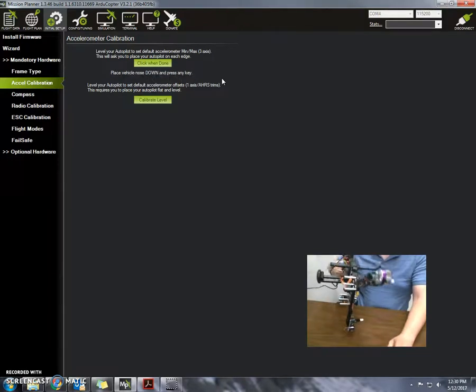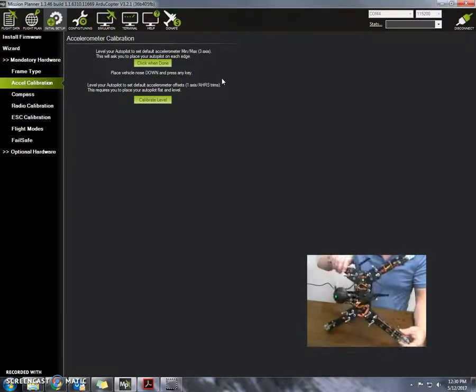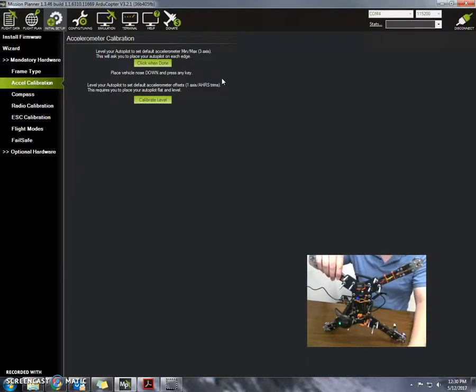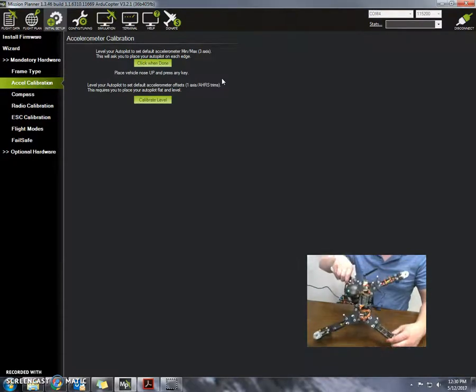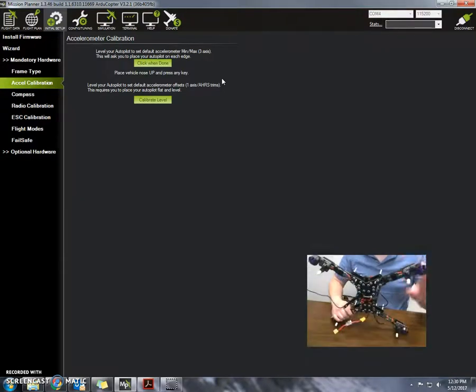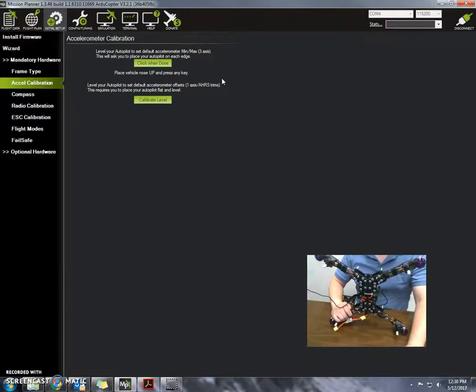Place the vehicle down. So I have level here. Down is going to be this way. Level up. Nose up.